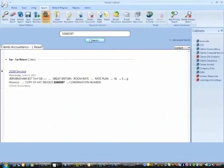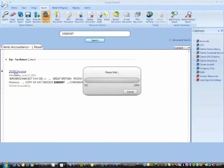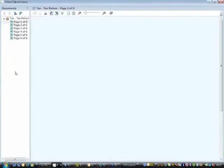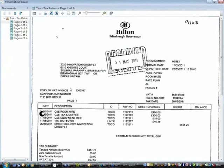You will now see that it's brought the 2020 invoice back, and it's actually highlighted where it's found that text. If I now open the invoice up, it's showing me it's found it on page one. And here on the screen is where it's found that entry.